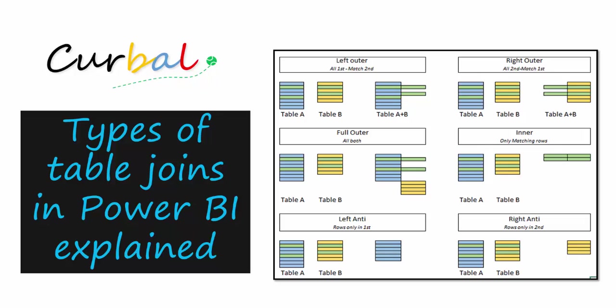Hello and good evening! This is Ruth Boswello from Kurbal.com and today I want to talk about different types of table joins that you can do in Power BI.